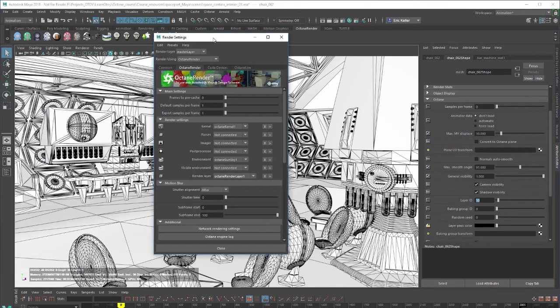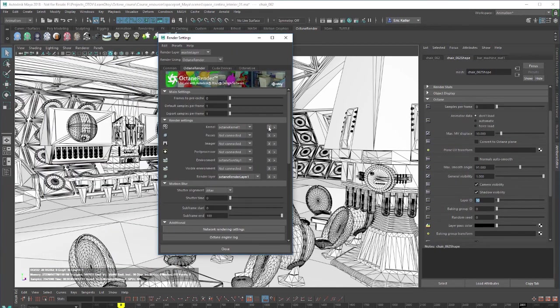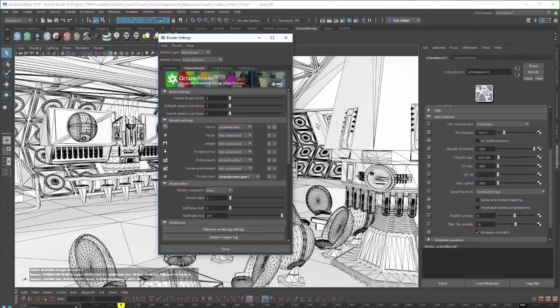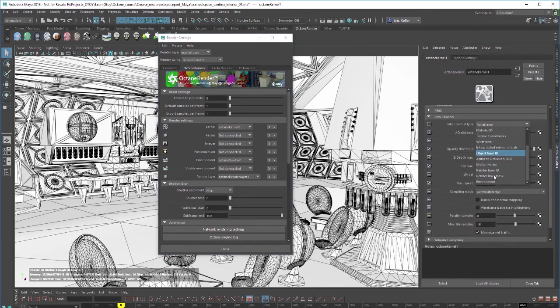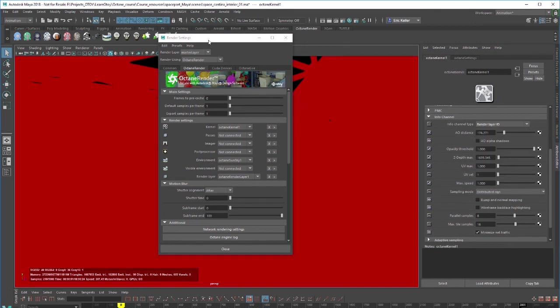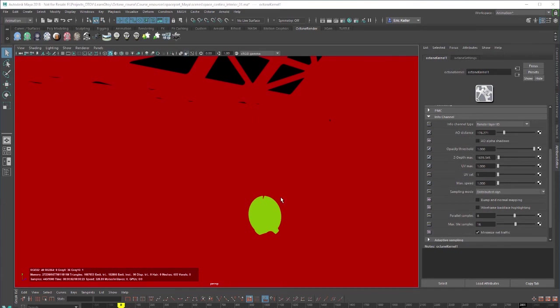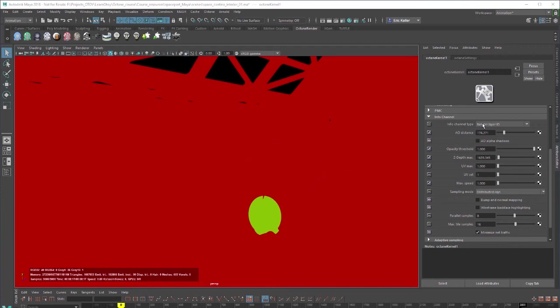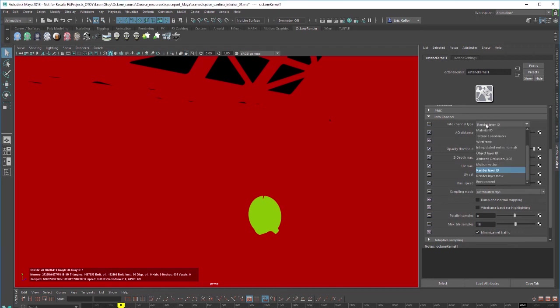And now let's go back to the info channels kernel and set this to render layer ID. And you can see that chair is now shaded in a different color. So any of the objects that have 10 set to their render layer ID will match the same color. So it's a nice way to see very quickly the render layer IDs that you have in a scene, especially a large scene. And we'll cover render layers in depth in a later video.